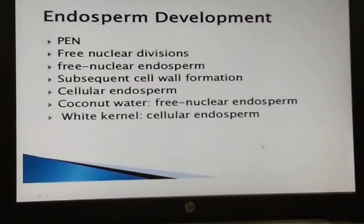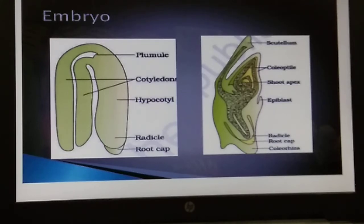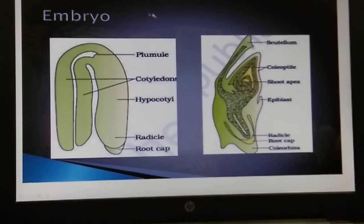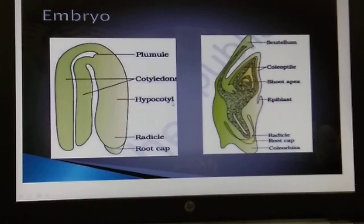A typical dicotyledon embryo consists of an embryonal axis and two cotyledons. The portion of the embryonal axis above the level of the cotyledons is the epicotyl, which terminates in the plumule — the stem part. The cylindrical portion below the level of the cotyledons is the hypocotyl, which terminates at its lower end in the radicle or root tip.